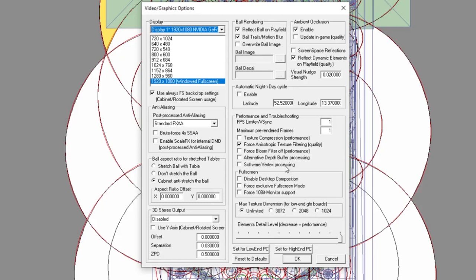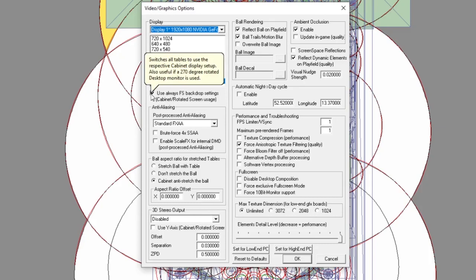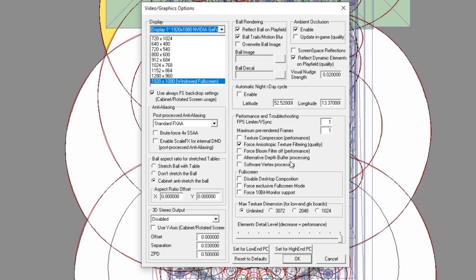If you are making a cabinet, you always want to make sure the cabinet setup option is checked so that you have full-screen setup. Other than that, you can play with whatever else is in there.